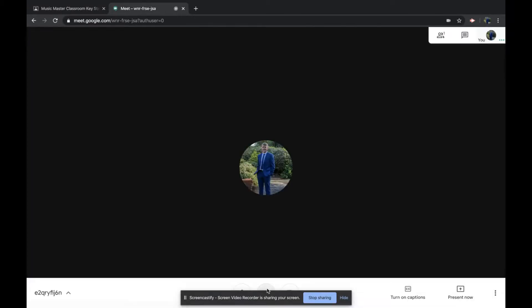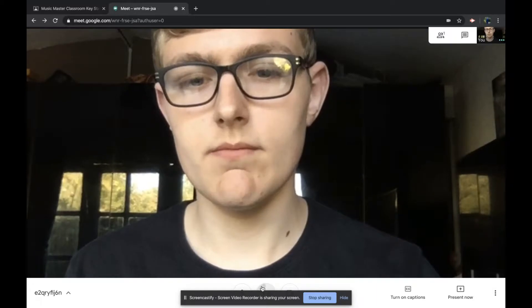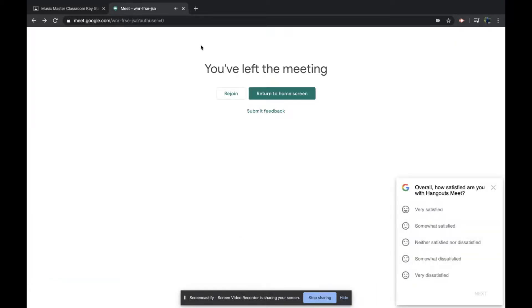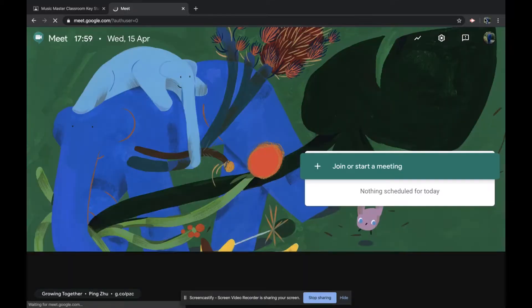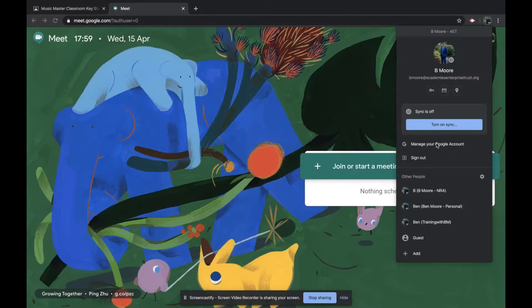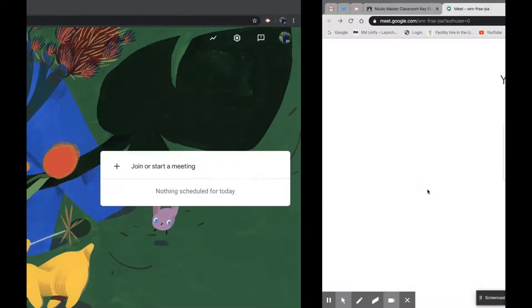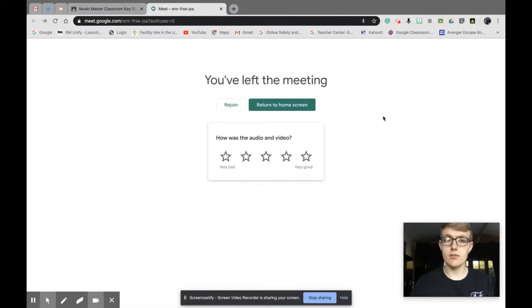I'll leave there again. What they need to do is click return to home screen. It's important to tell students this, make sure to tell them to return to the home screen. That'd be really useful.